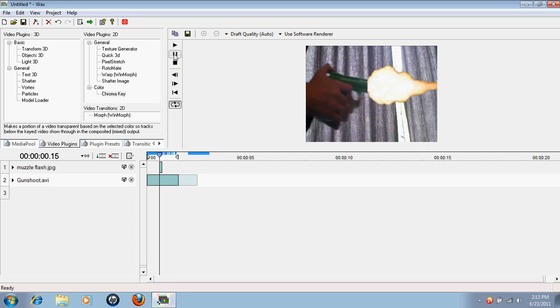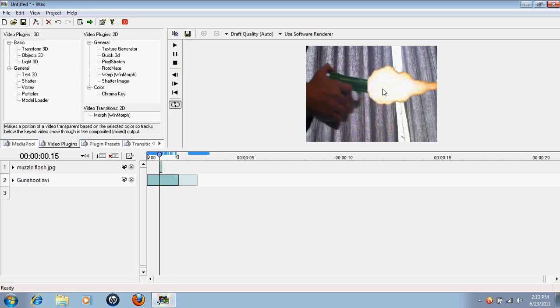Pretty cool, huh. And this is all free. This muzzle flash I got online for free and this is all footage taken by me. So and then from there...